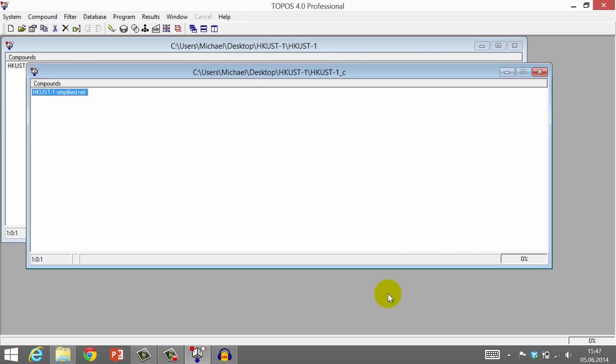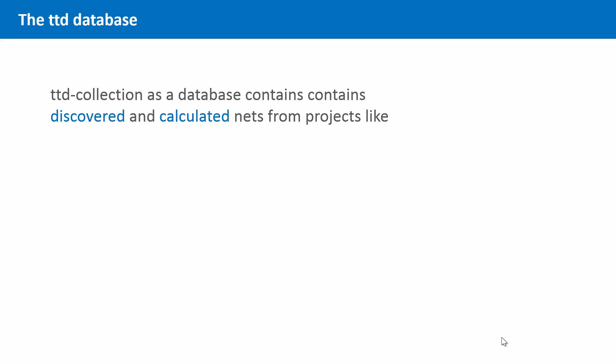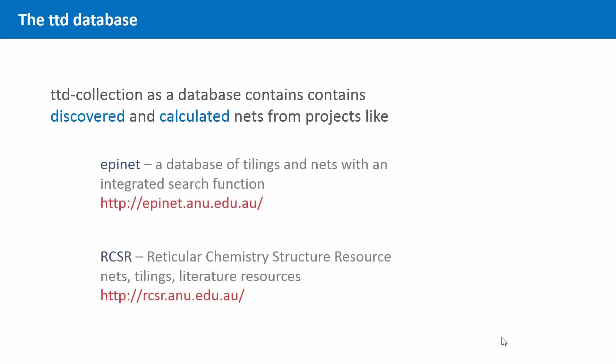Topos uses a so-called TTD collection as a database to classify nets. They are based on projects that collect topological data that has either been discovered or calculated. You can find links to some of these projects in the References and Resources tab.